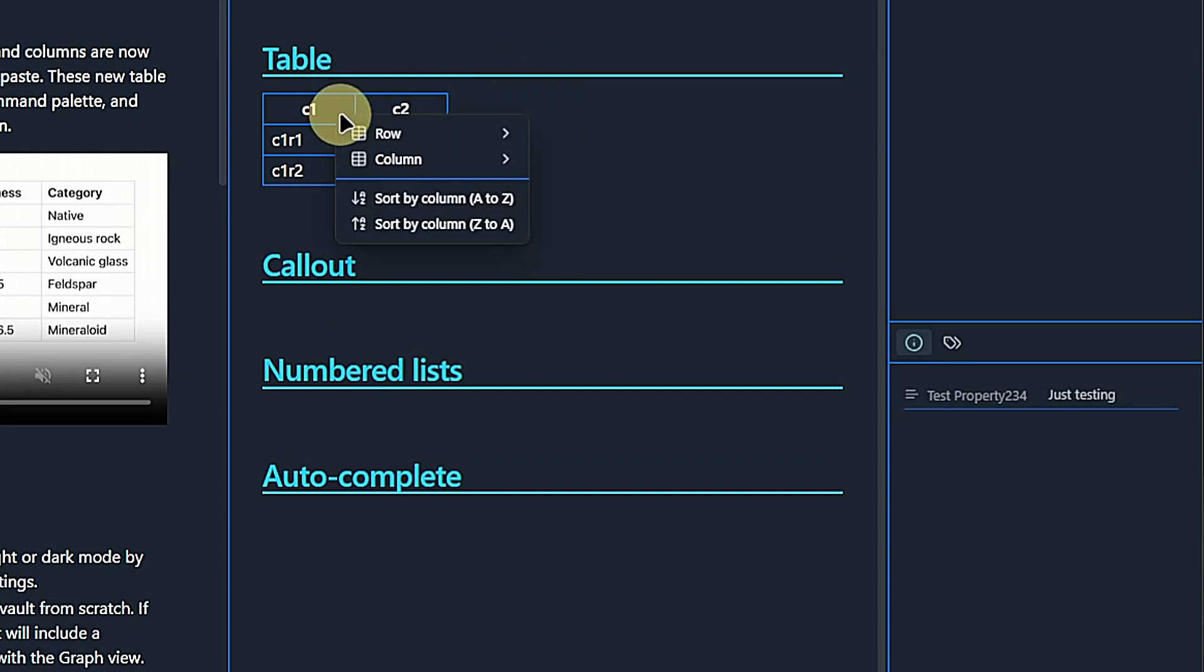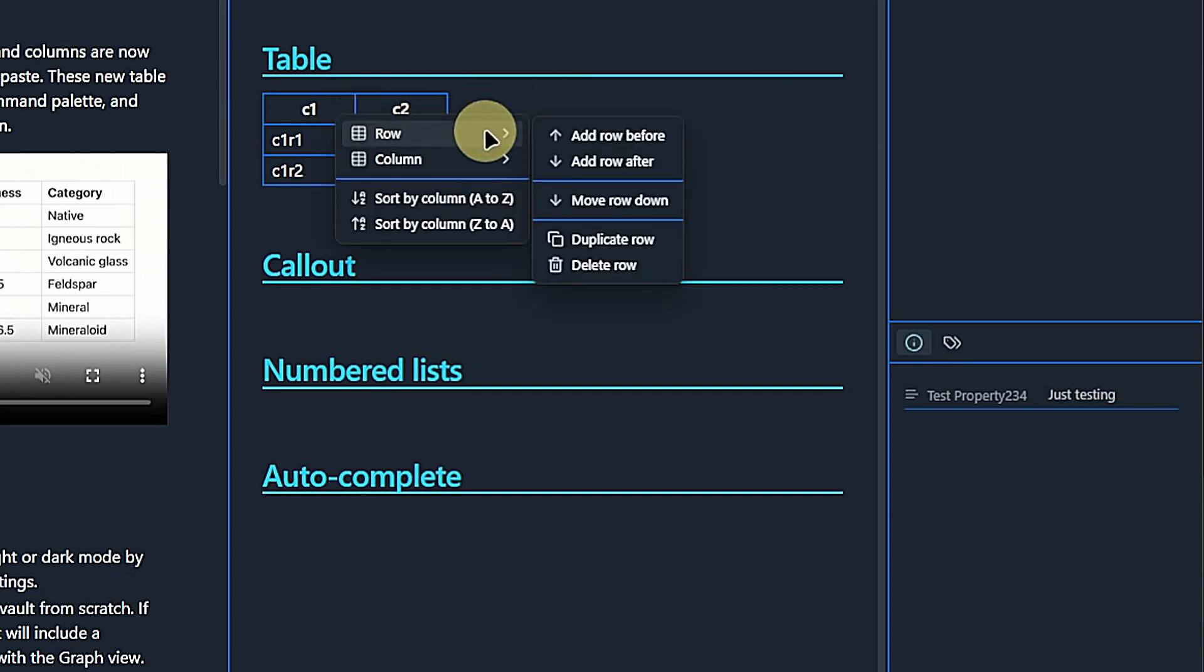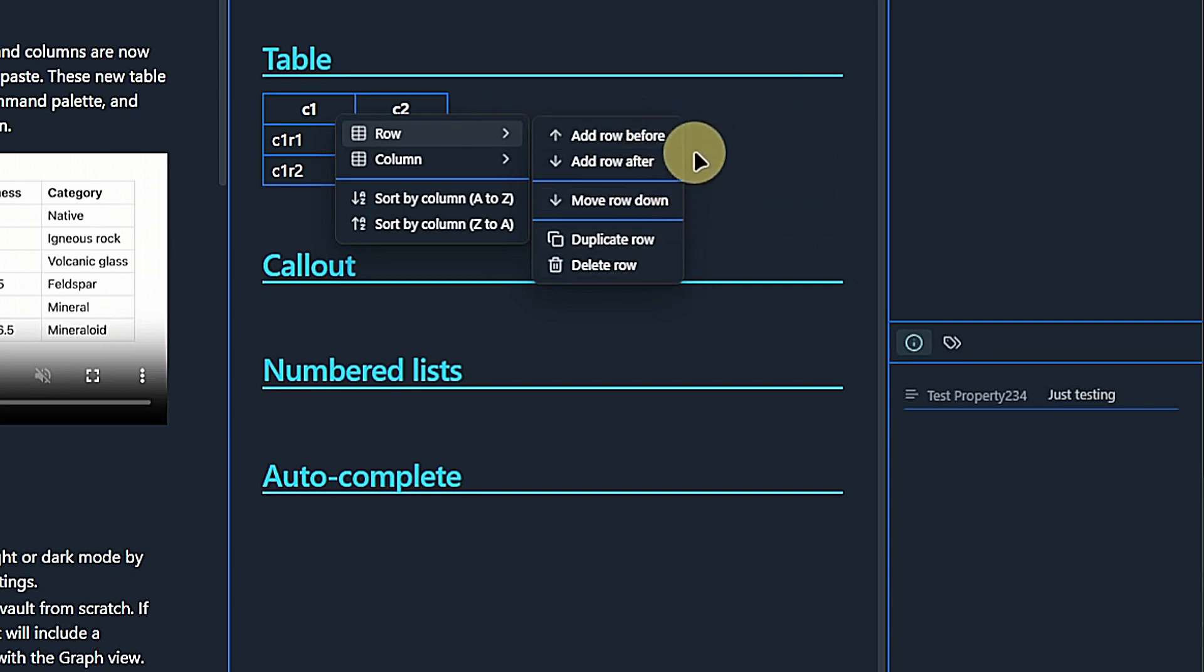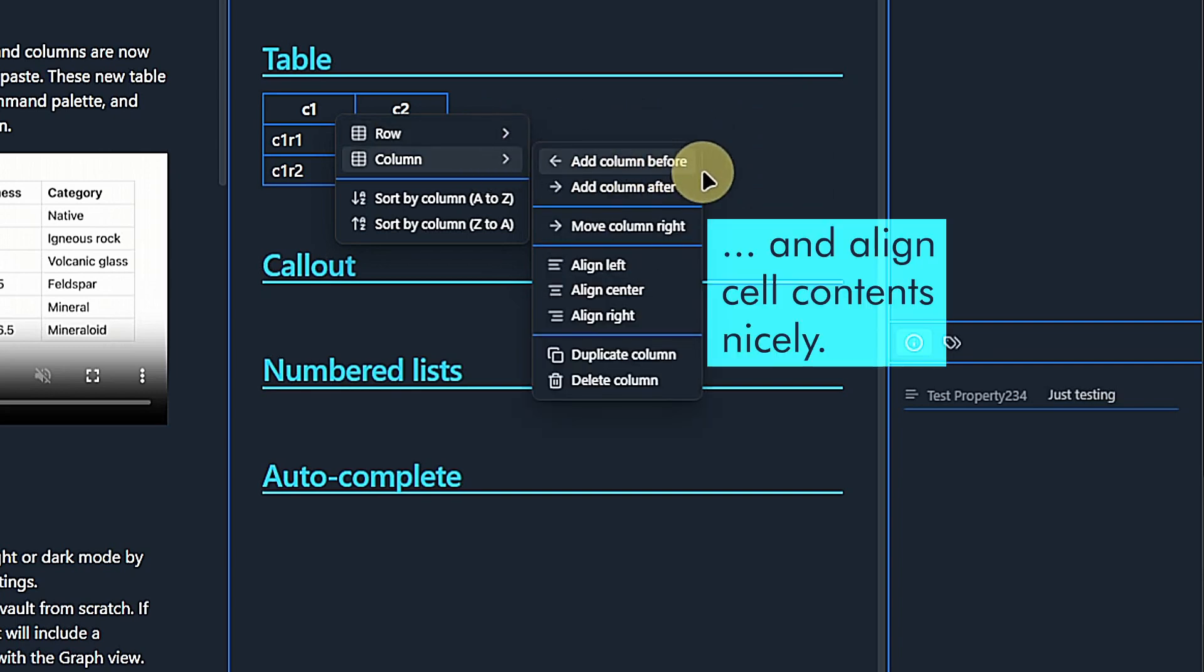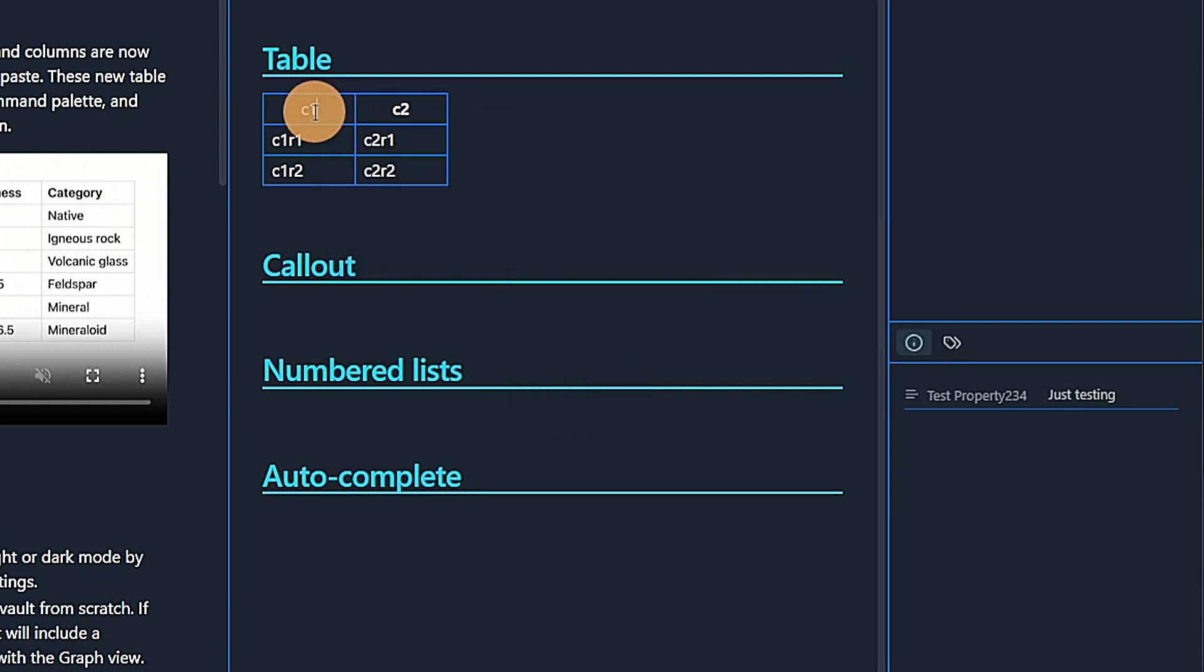Unfortunately, there is no R2D2. If I right click inside the table, the context menu lets me add, move, duplicate or delete rows and columns.